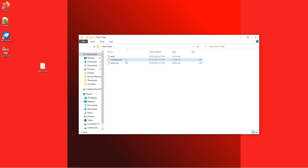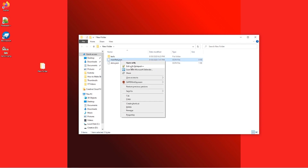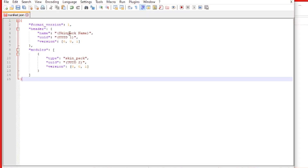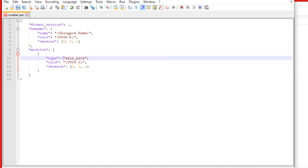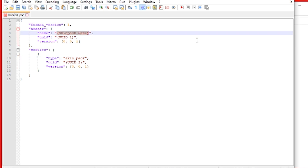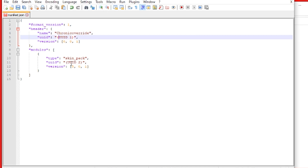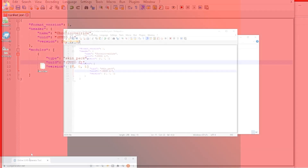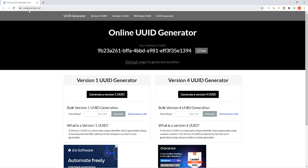The first file we're going to edit is manifest.json. Right-click it and click Edit with Notepad++. In the description I'll have the code for each file that you can copy and paste into the appropriate files. Paste in the manifest.json code. Up at the top, change the SkinPack name to whatever you want — I'm going to call mine Chronic Override. Then we need to swap out UUID1 and UUID2 with version 4 UUIDs. Version 1 does not work — you have to use version 4.